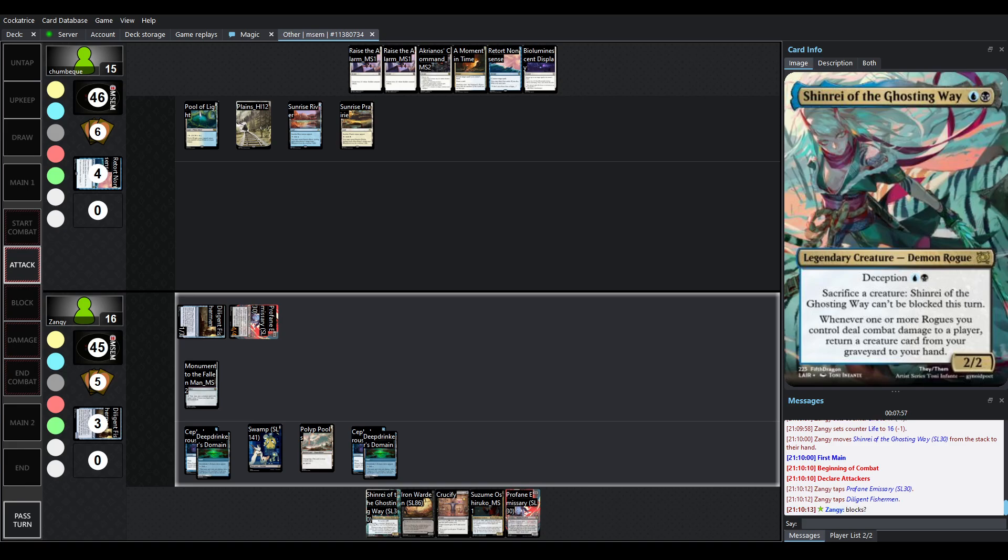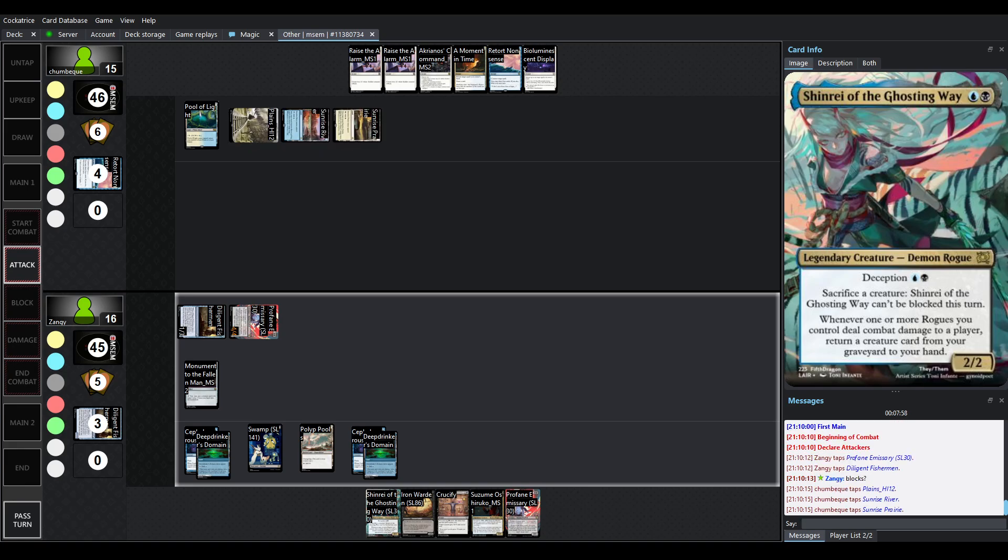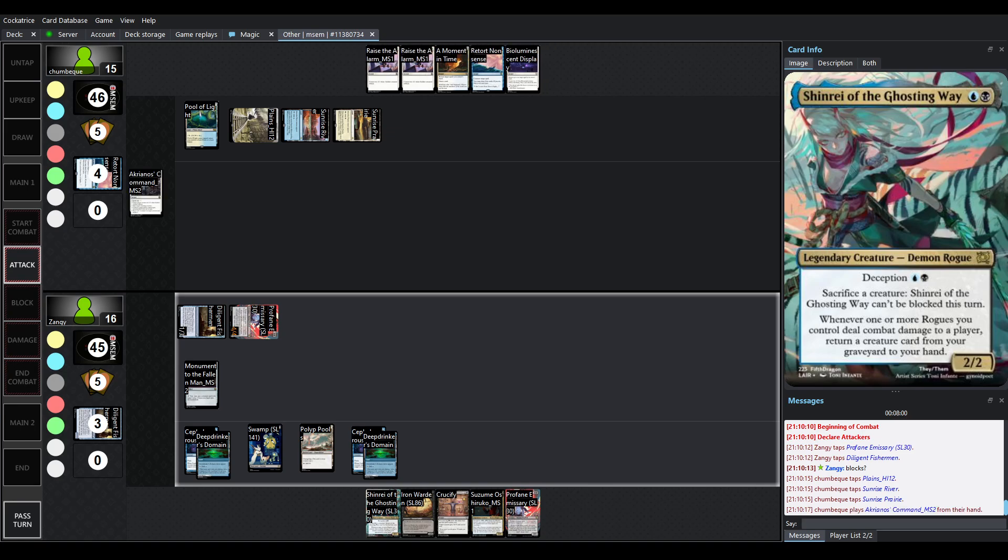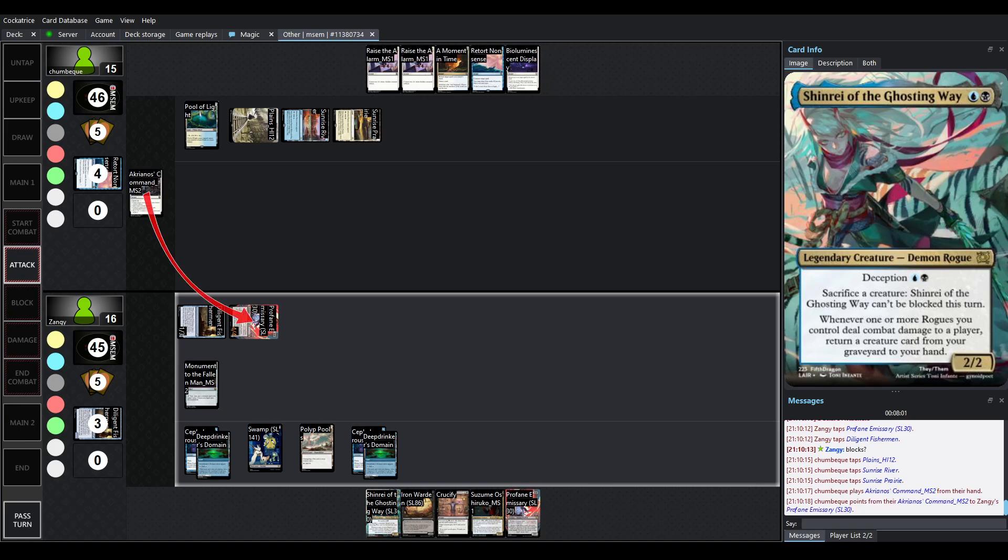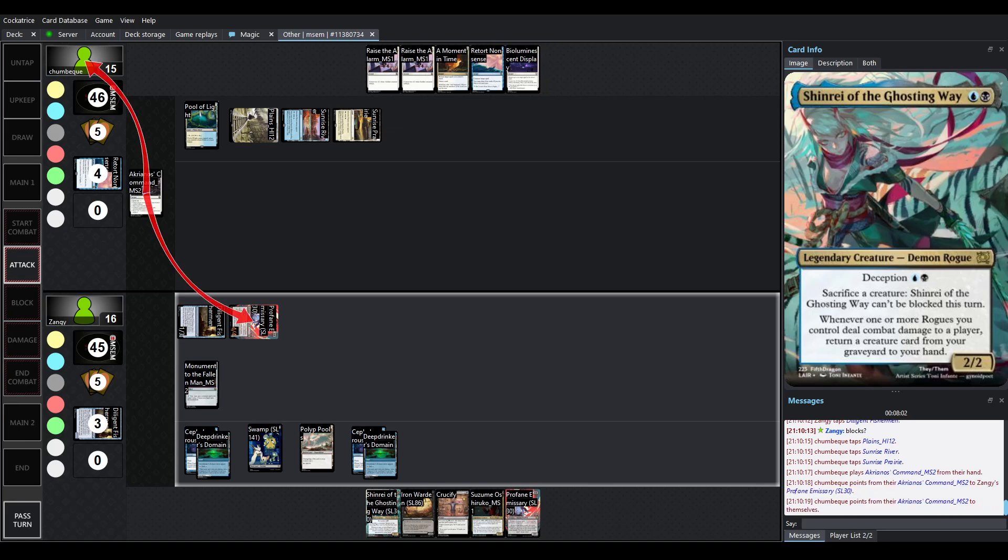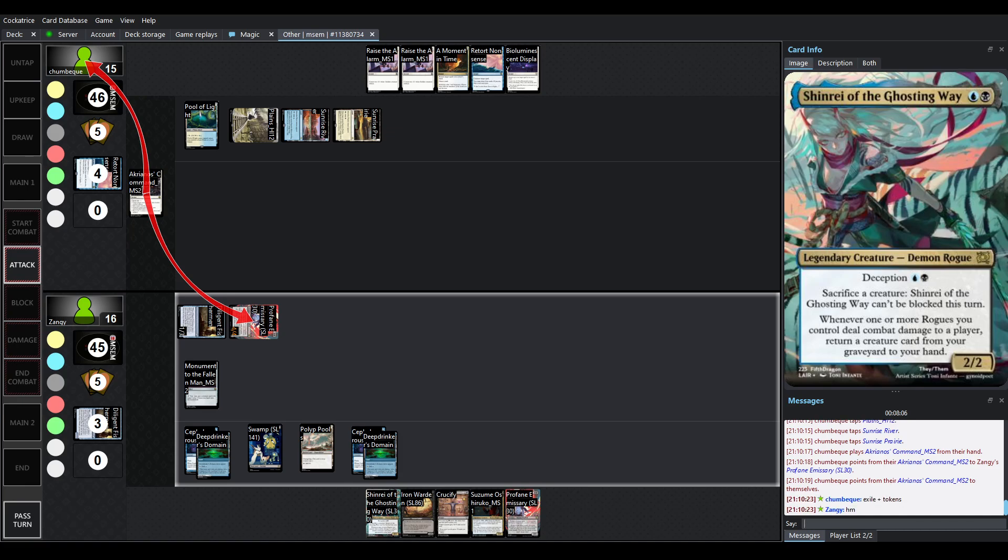It's a 2-2. It's got Deception. Sacrifice a creature. Shinrae of the Ghosting Way cannot be blocked this turn. Whenever one or more rogues you control deal combat damage to a player, you get to bring back a creature card from your graveyard to your hand.